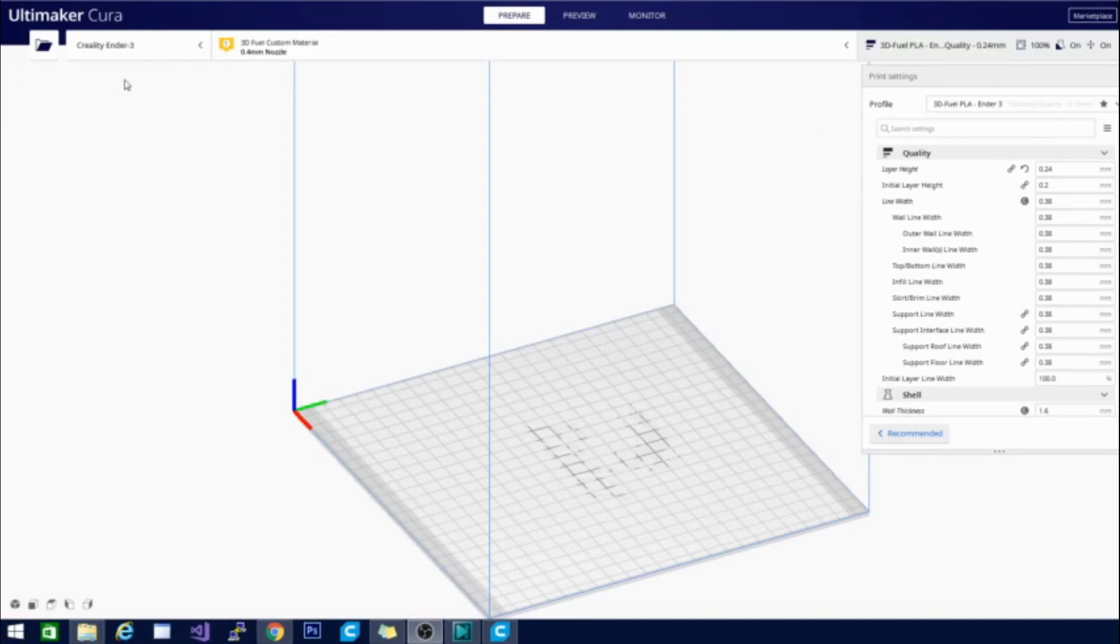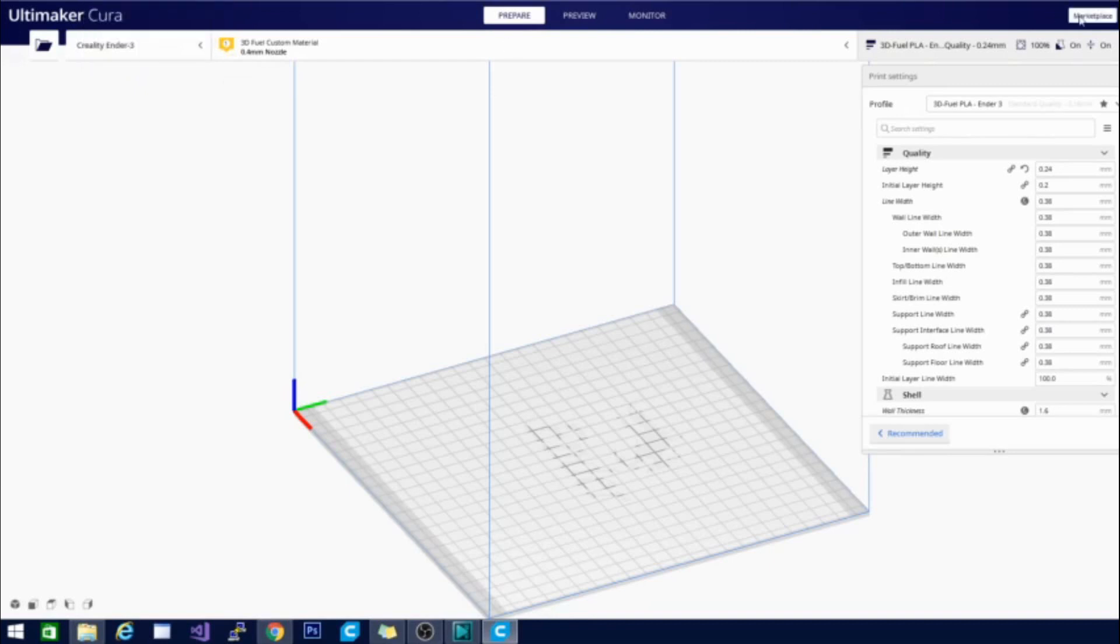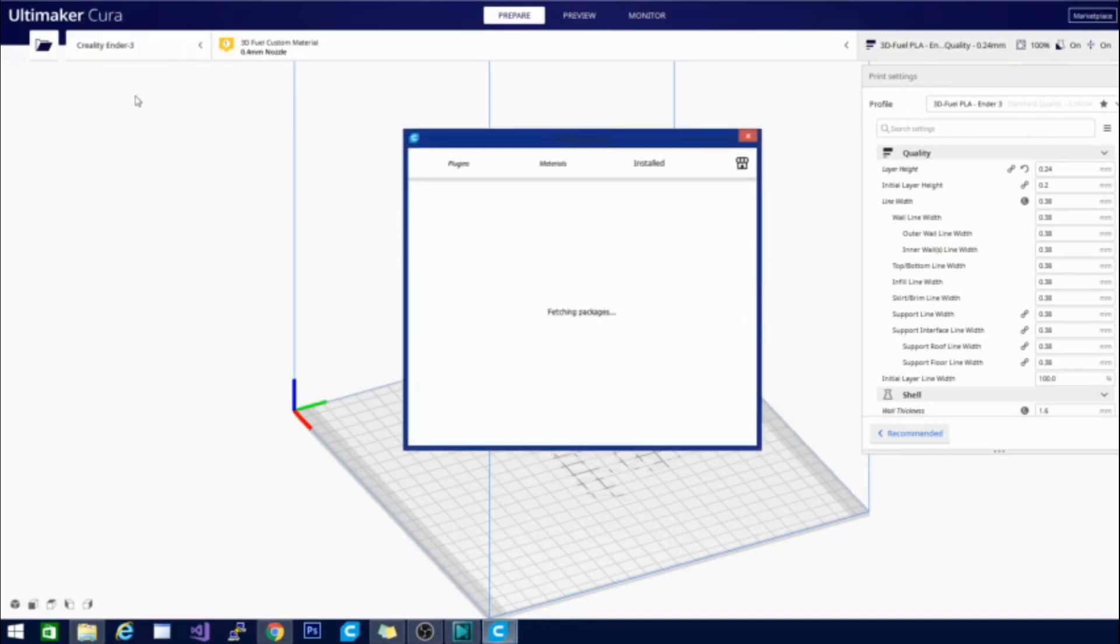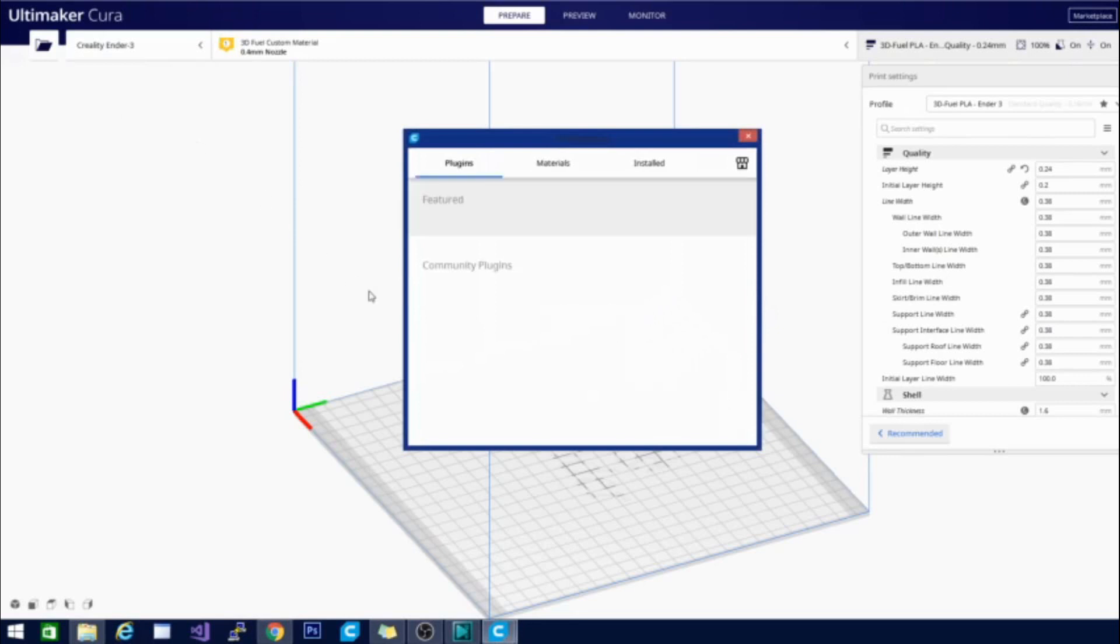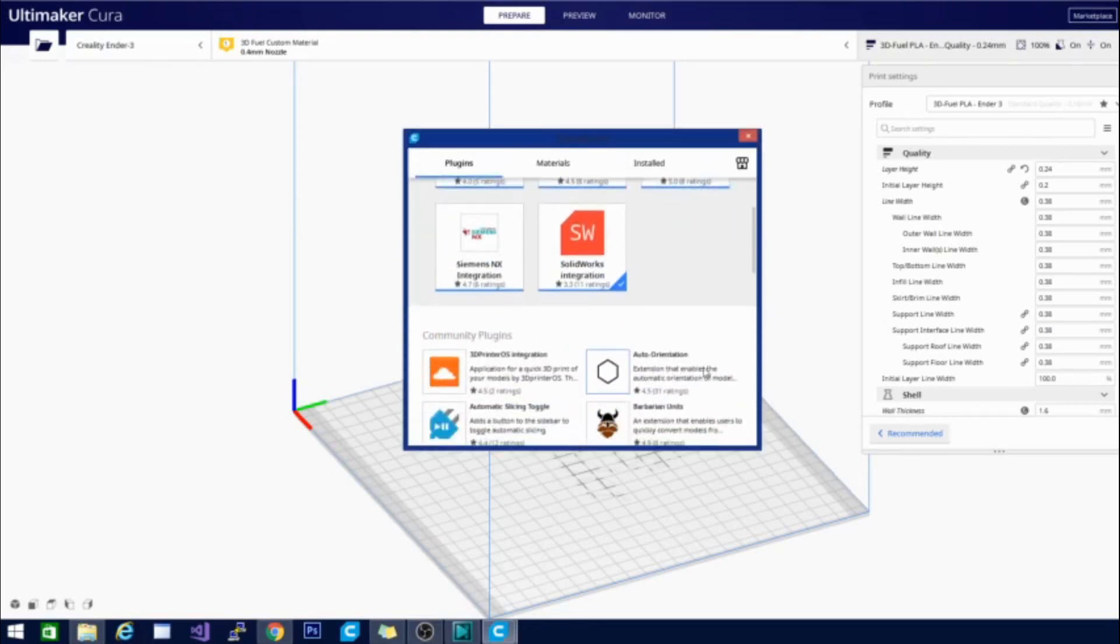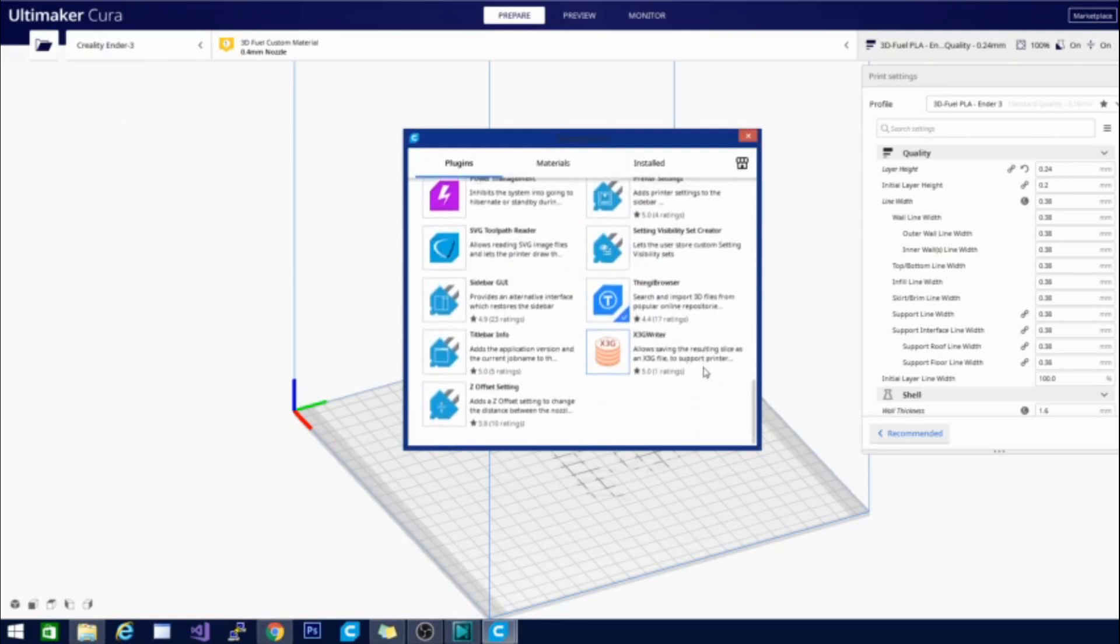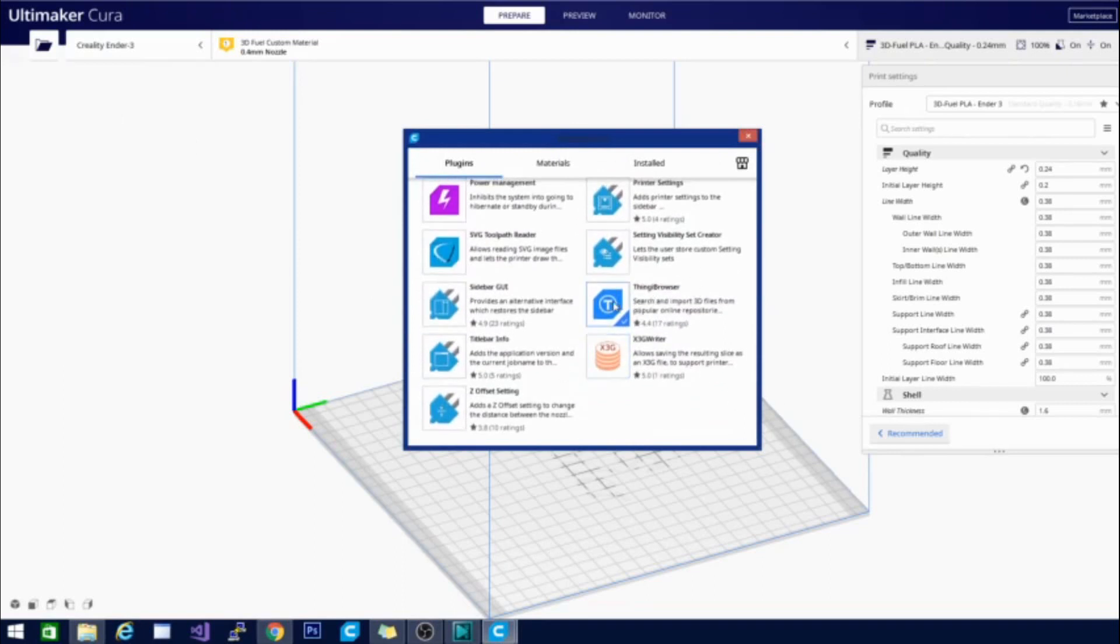So in order to access this you are going to have to go and click on your extensions. You can see I already have it added in here. But what you are going to want to do is go ahead and go to the Marketplace. So if you don't have the option for this, you are going to go ahead and open up the Marketplace and once it loads you are going to scroll all the way down to the bottom on the right side here you will see one that says Thingy Browser. And go ahead and click on that and click install.